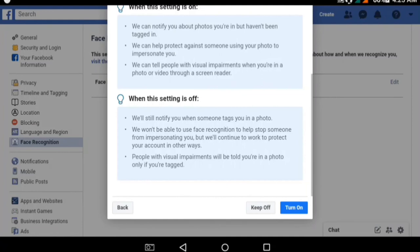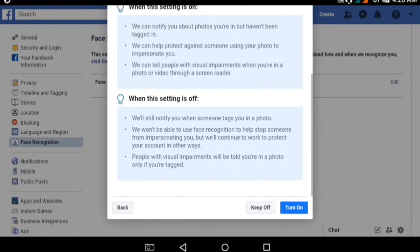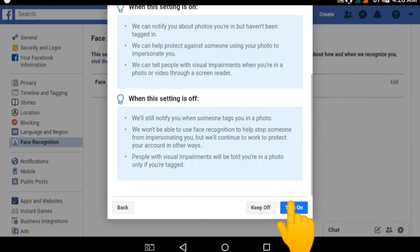So it is important to turn that on. Facebook will continue to work to protect your account in other ways, but people with visual impairments will only be told you are in a photo if you are tagged. This is why it's so important to turn that on — please turn it on and Facebook will help you.